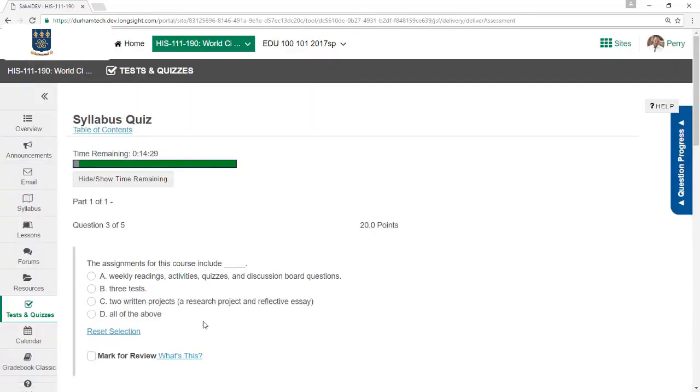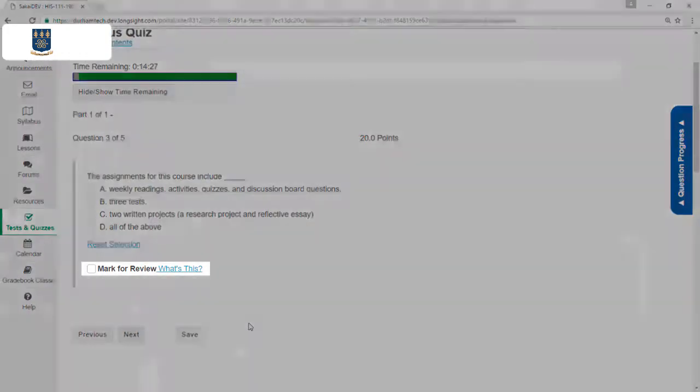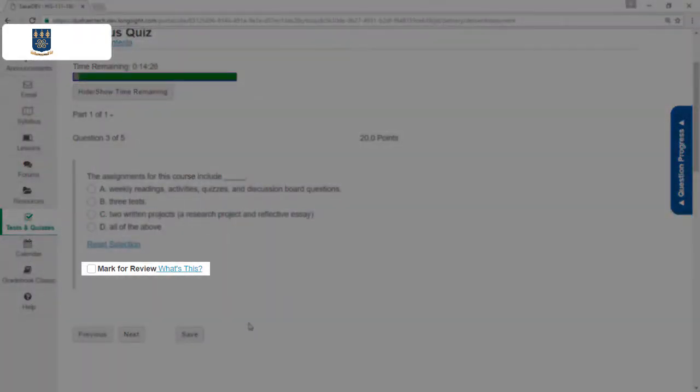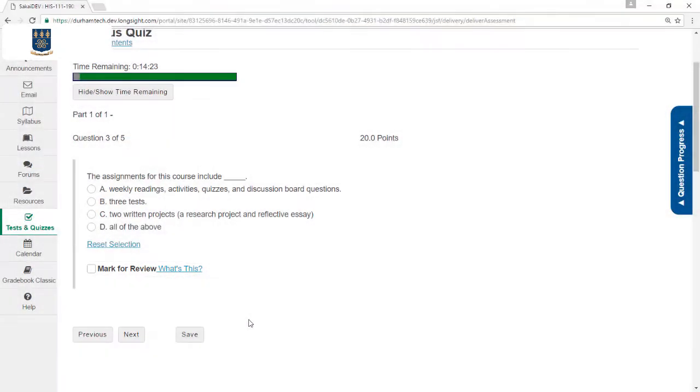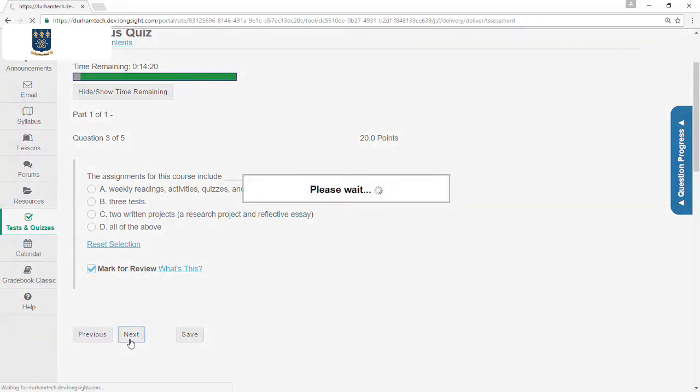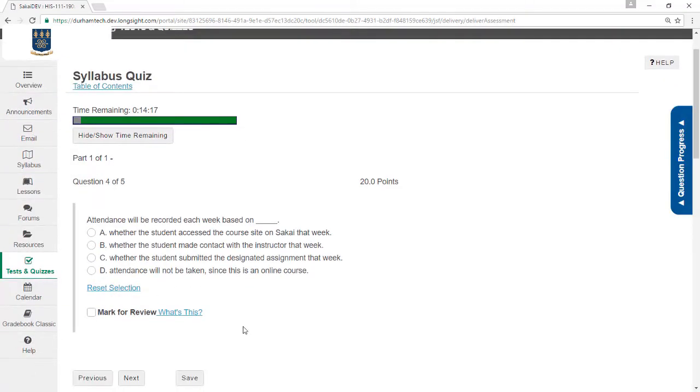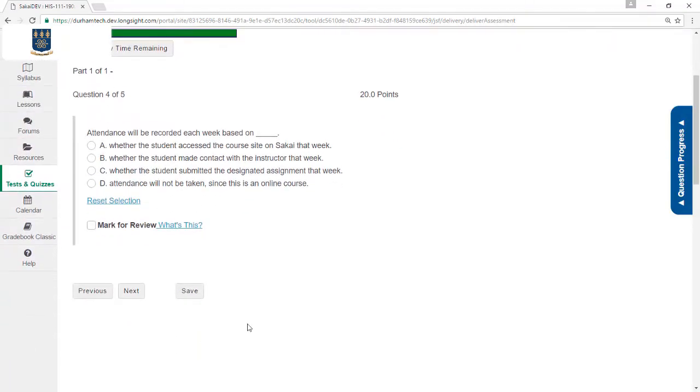On this test, the instructor has enabled a feature called Mark for Review. This is helpful when I'm not sure about a question and want to come back to it later. I'll check Mark for Review for this question. The instructor has also allowed something called Random Access, which means I can move backwards if I need to by clicking the Previous button.